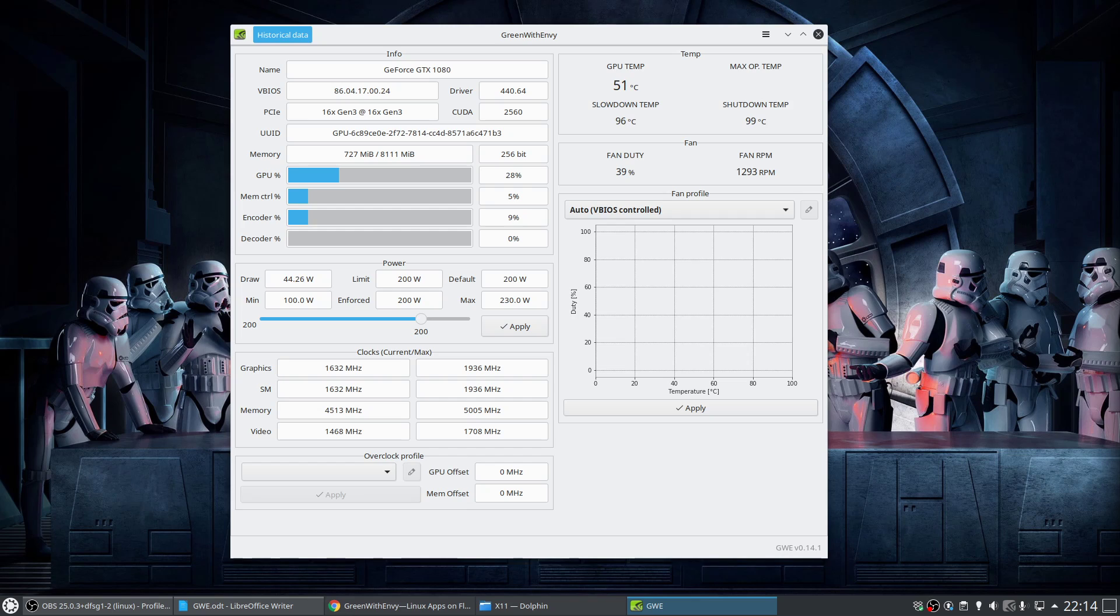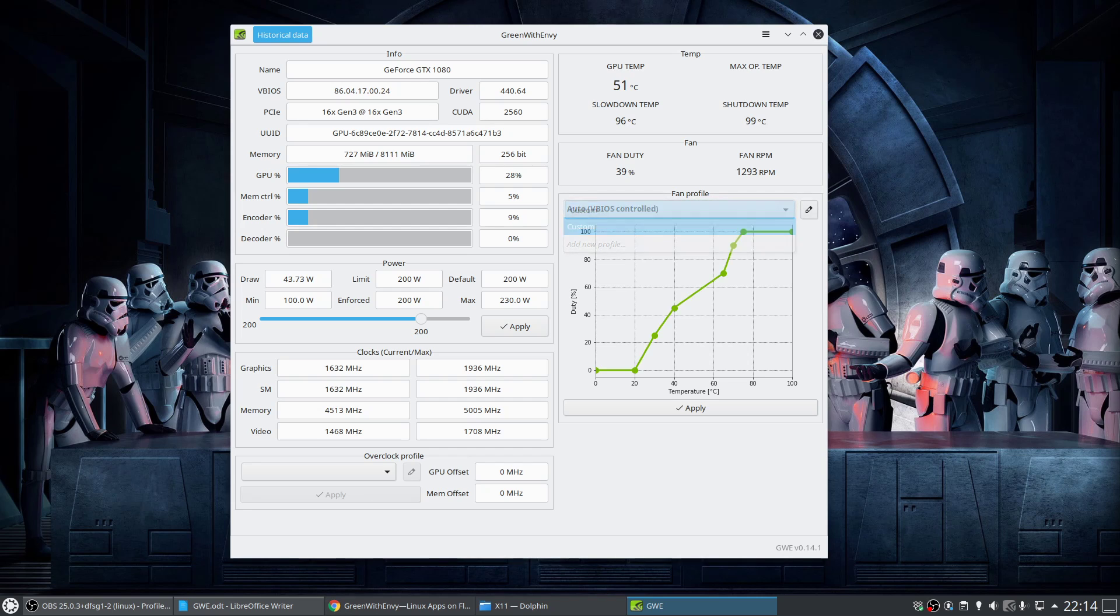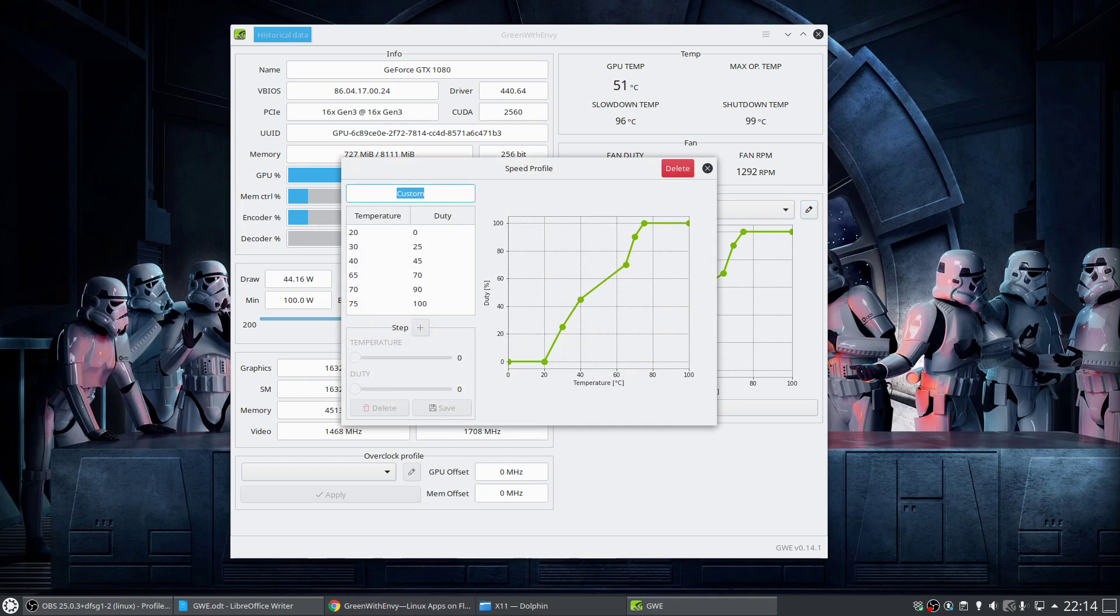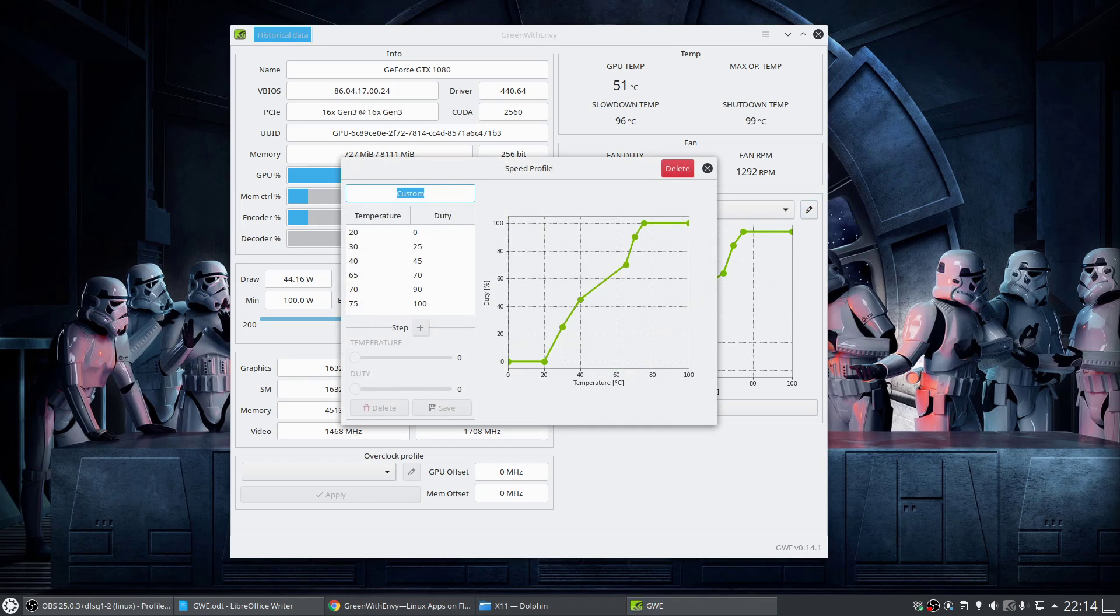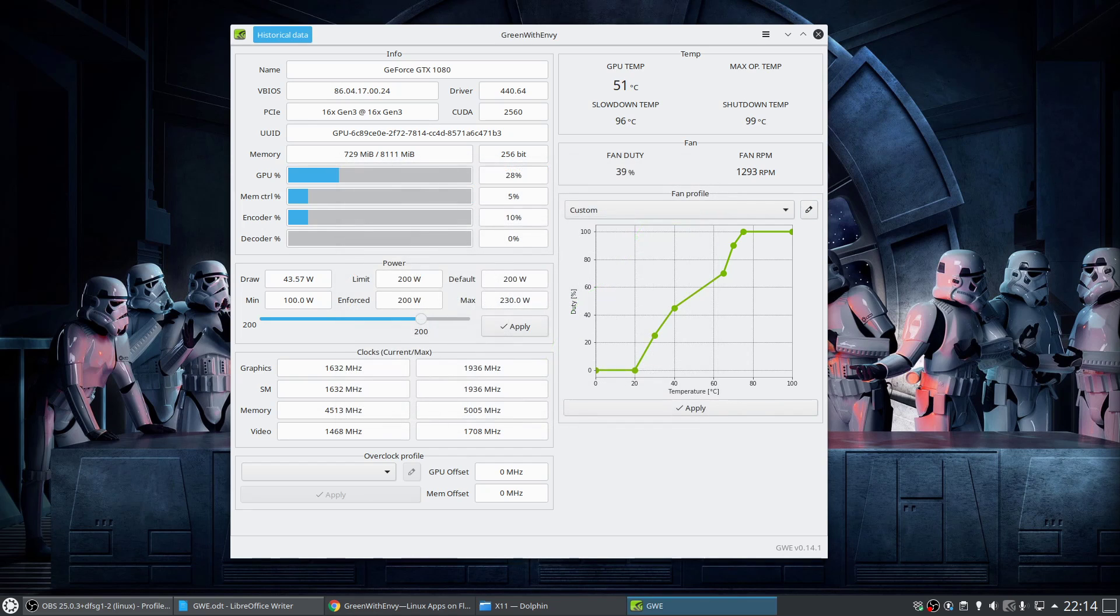All you need to do to edit the fan profiles is select a custom profile, click on the little icon here which looks almost like a pencil, and then from there just set the parameters that you need. Once you've done that, you click Save at the bottom.